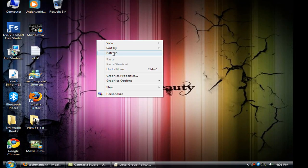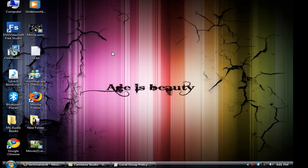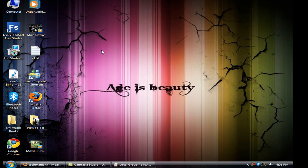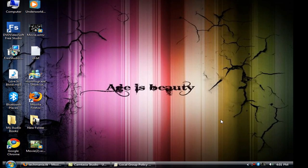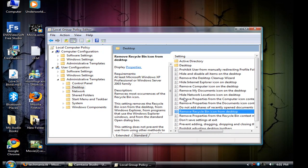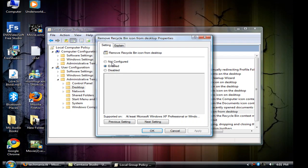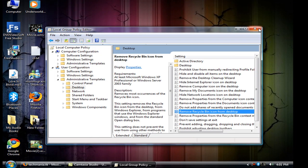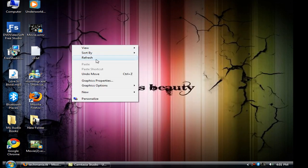Now all you have to do is just refresh it. Boom, your recycle bin is gone. So thanks for watching. If you don't like to hide your recycle bin, all you have to do is open Properties, set it to Not Configured, click OK, and then refresh it.